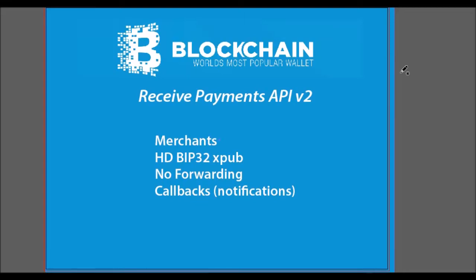Hi, welcome to another Building Bitcoin Websites video tutorial. Blockchain.info recently changed their Receive Payments API. They have now released version 2 and are actually phasing out version 1. The big difference between version 2 and version 1 is the hierarchical deterministic wallets, also known as HD BIP32.